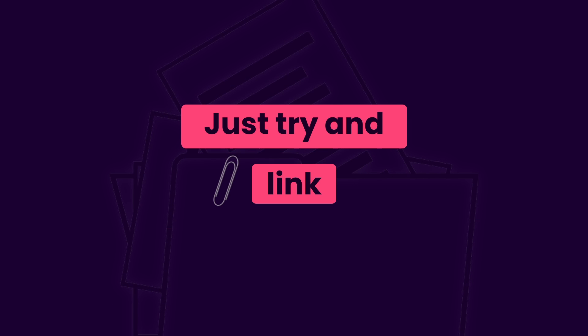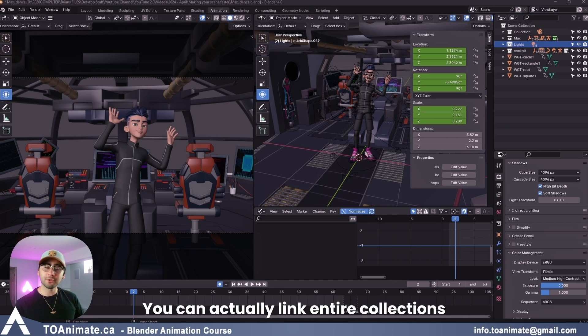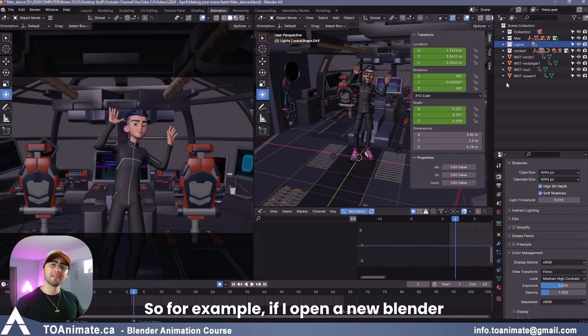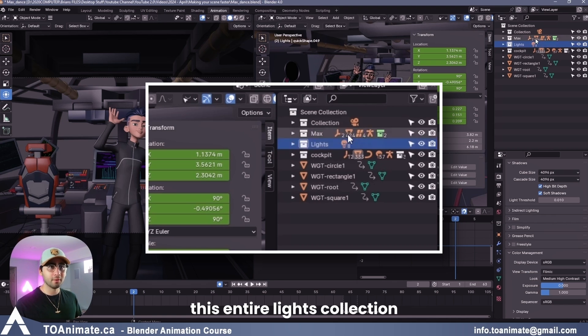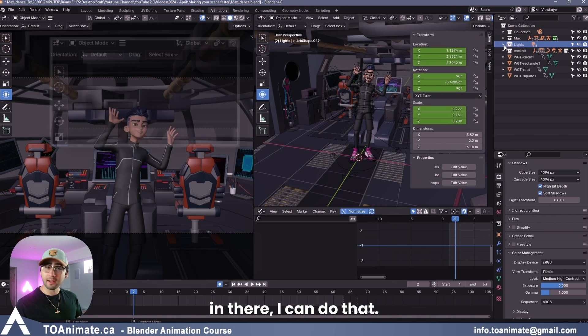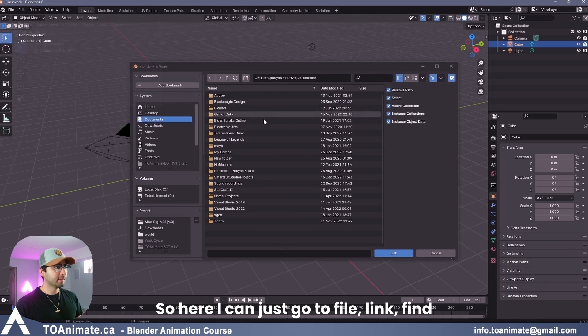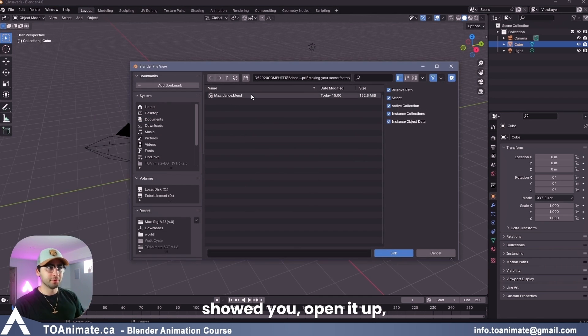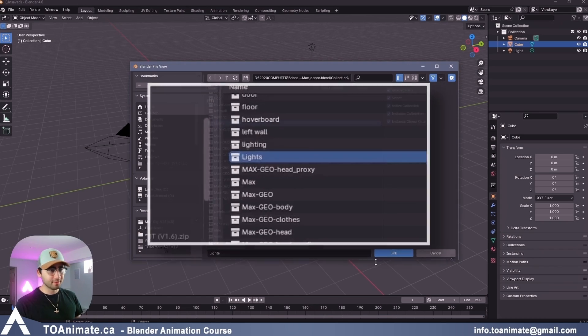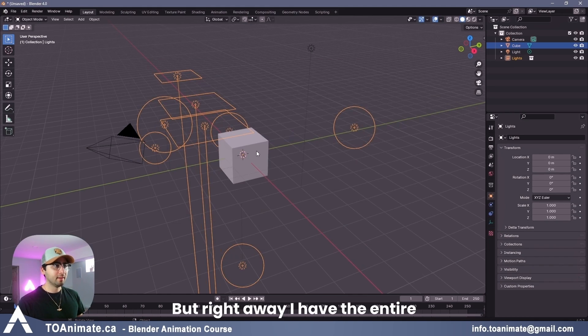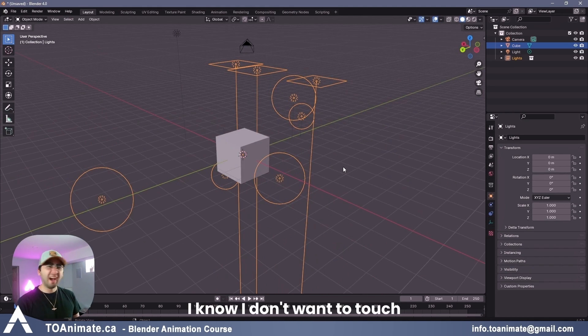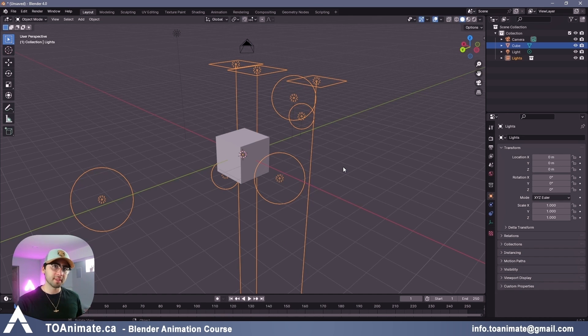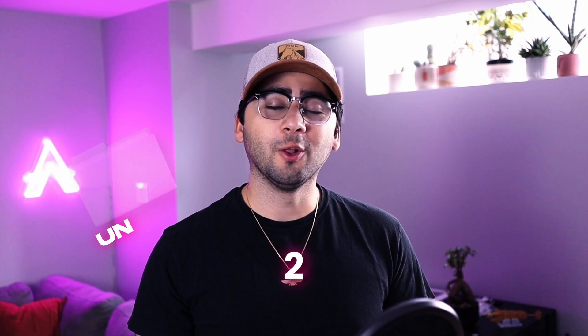Just try and link as many things as you can, and you don't even have to link one by one. You can actually link entire collections. So for example, if I open a new Blender file and I want to link this entire lights collection with all of these lights in there, I can do that. So here I can just go to file, link, find the file that I just showed you, open it up, go to collections, and find the lights collection. I'm going to go ahead and link, and right away I have the entire collection of lights I was using. And the size of this file won't change at all.